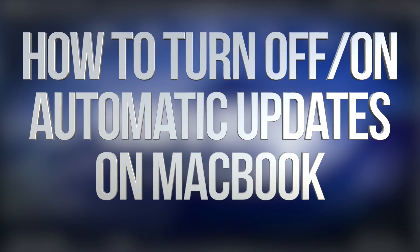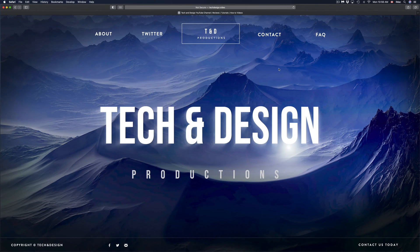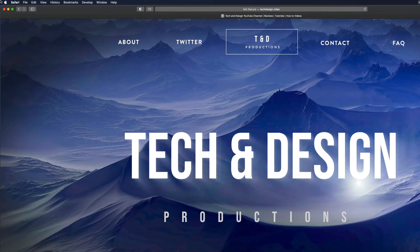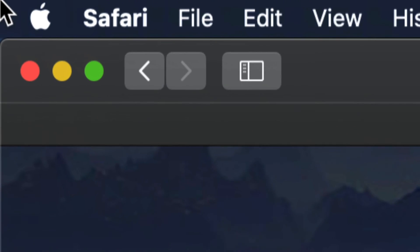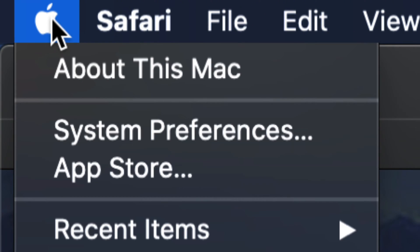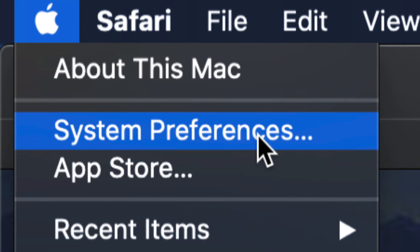Hey guys, on today's video we're going to be looking at automatic updates on your Mac, so let's get started. On the top left hand side of your Mac, you're going to see the Apple logo. Click on it and from there you're going to see two options: System Preferences and App Store.